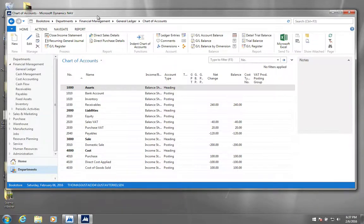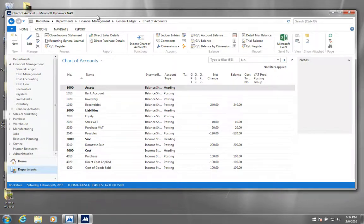Alright, so the next thing I want to show you is how you can customize the view of NAV a little bit.